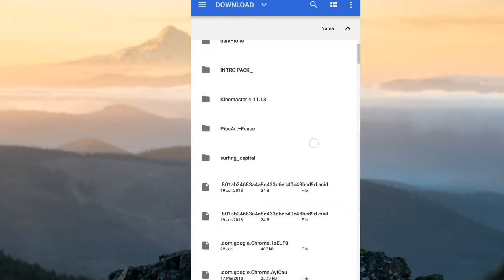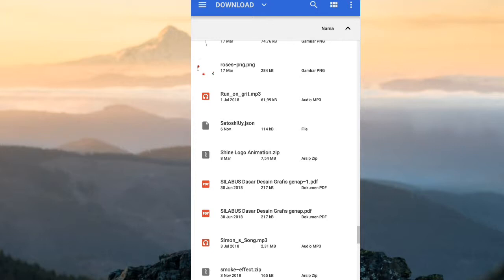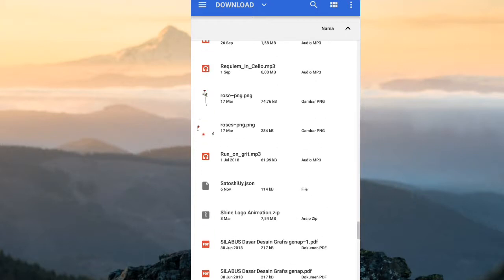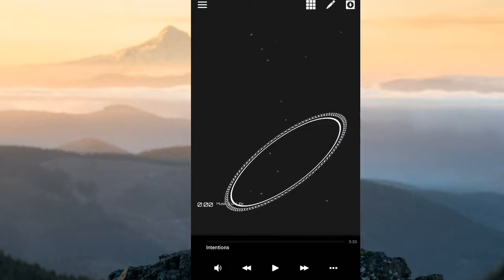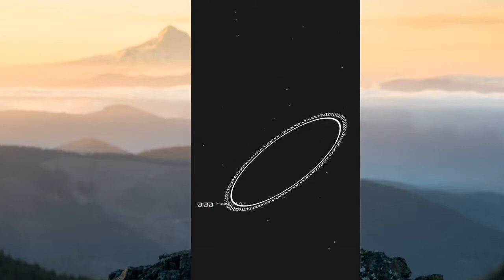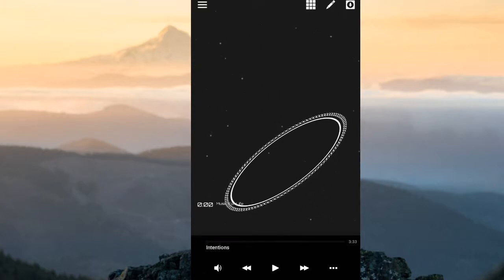Kita pilih download di sini, lalu kita cari. Di sini saya sudah mendownloadnya, namanya Satoshi UI. Kita masukkan saja, otomatis di sini akan ada. Di sini ada dua. Kita atur. Di sini kita tidak perlu memakai green screen. Meskipun kita masukkan background yang green screen, maka tidak ada perubahannya. Kita biarkan background-nya berwarna hitam.